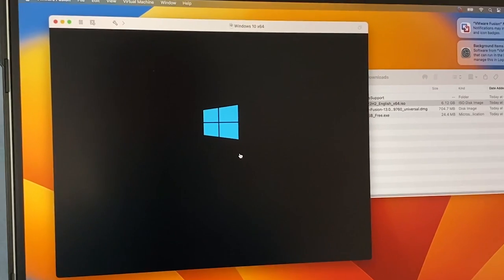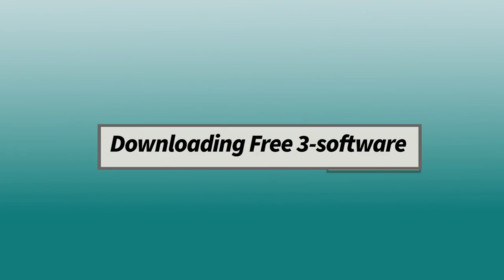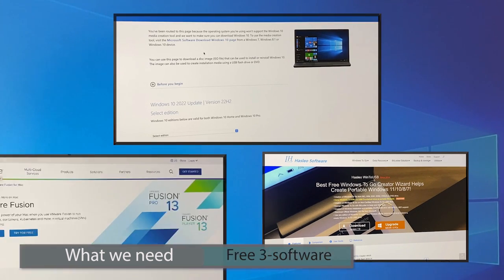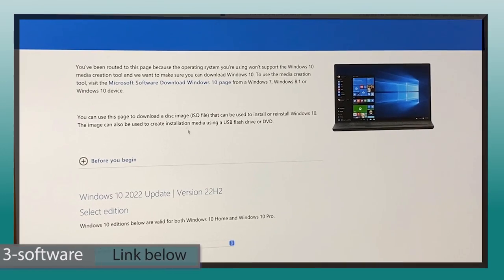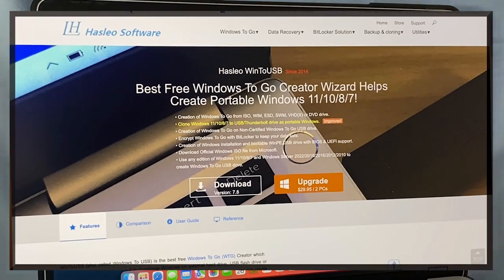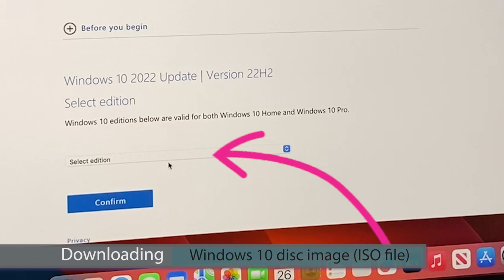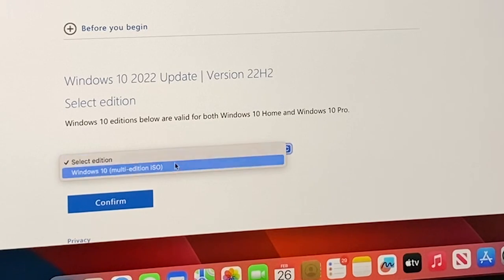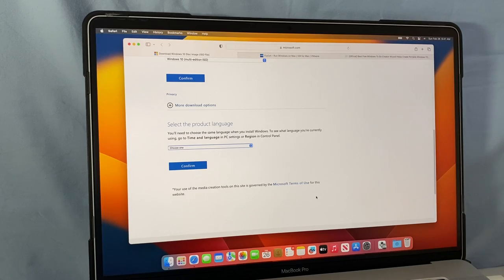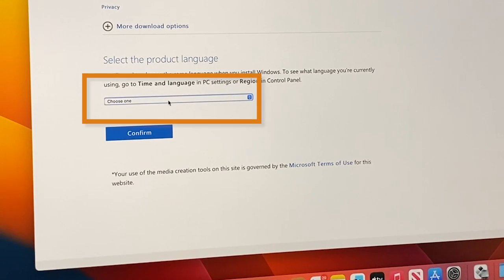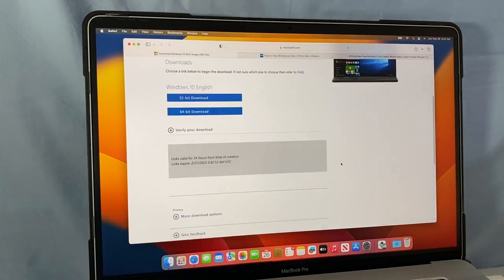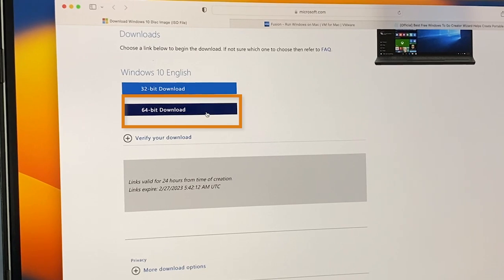Once you've got those things sorted, we're good to go. Step one: we will be downloading three free pieces of software. I have three software pages open — one is the Windows 10 disk image, another is VMware Fusion, and finally I have Win2USB. I'm going to begin downloading the Windows 10 disk image by selecting the region. In this case I'll select Windows 10 Multi Edition, then click Confirm. Now select the product language — I'll select English United States, then click Confirm once again. Finally, select the 64-bit download.